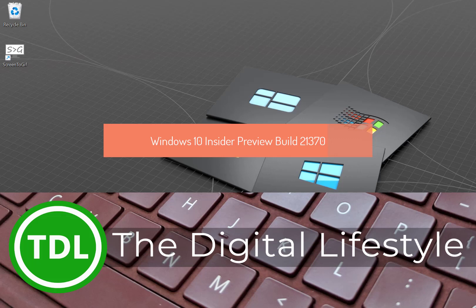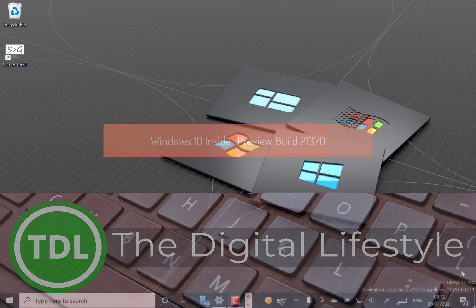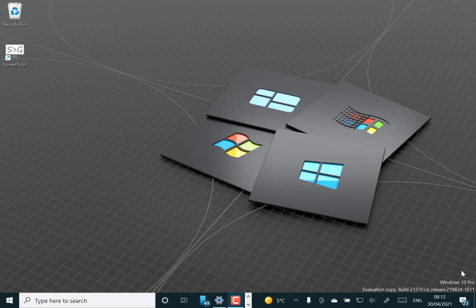Welcome to a video from TheDishLifes.com. In this video we're going to look at build 21370 for Windows Insiders on the Dev Channel. A couple of changes in this worth looking at.